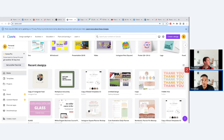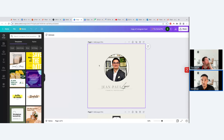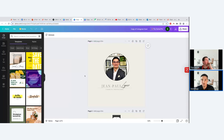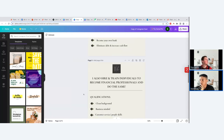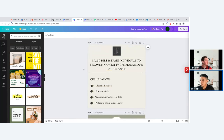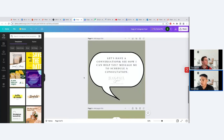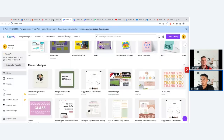Canva — canva.com — is great for creating templated posts and designed graphics. They have free and paid memberships. When I was an agent I created templated posts using Canva's existing designs — just added a photo and my name, and a professional post was ready in minutes. For example, I made a post introducing myself as an agent with a headshot, bullet points on what I do, and a call to action: 'Let's have a conversation and see how I can help you.'